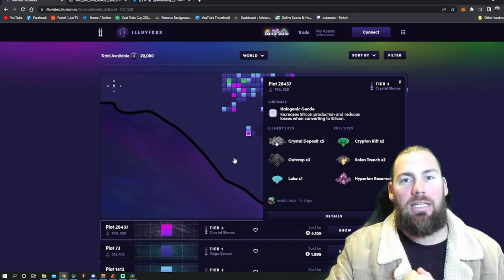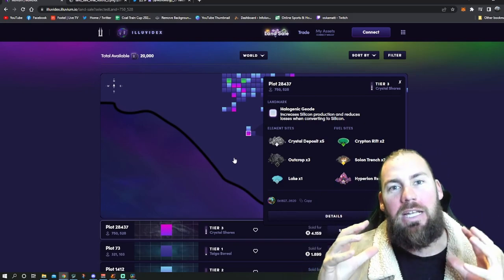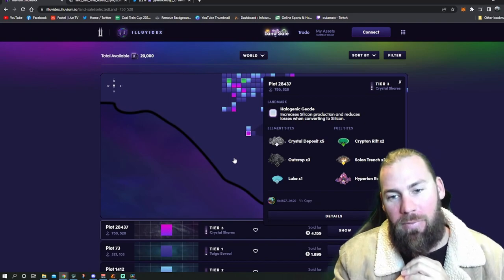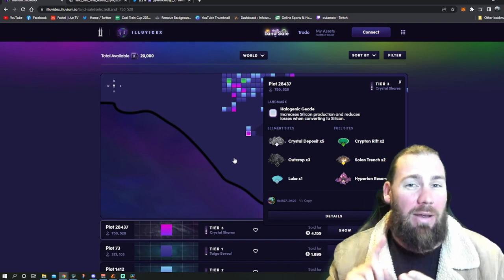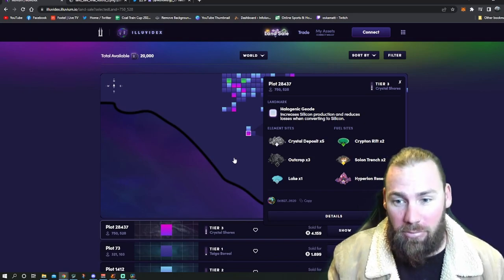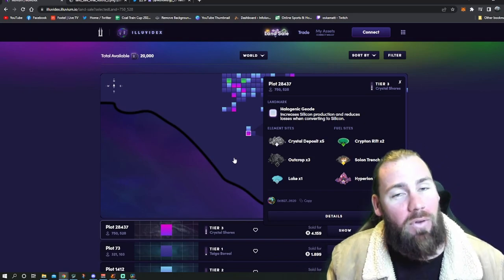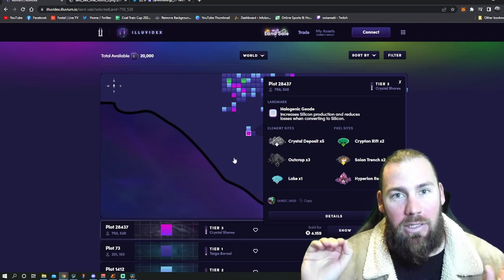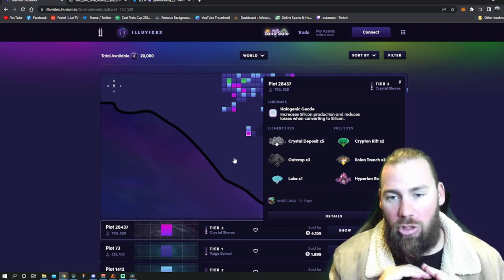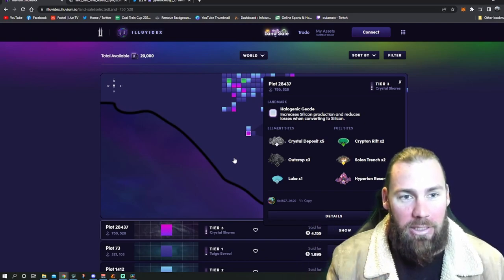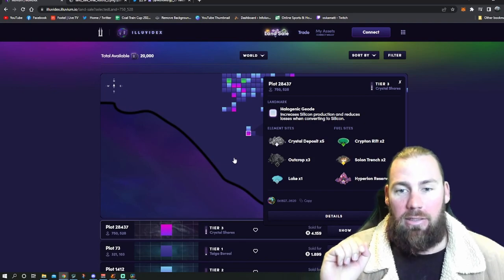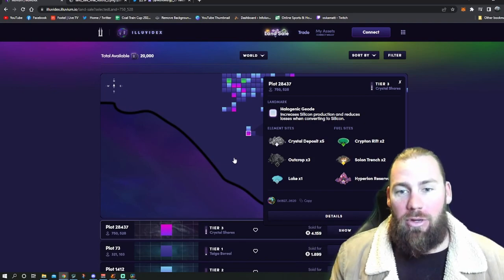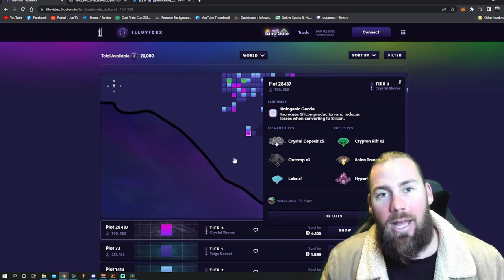I got myself a tier 3 land in Illuvium. Before we even started the weekend I was aiming for a tier 2 and maybe a tier 1. I thought that's all I could afford. If I FOMO'd in on day one, I would have been stuffed. That would have been all of my ETH just gone. So I'm happy I waited.